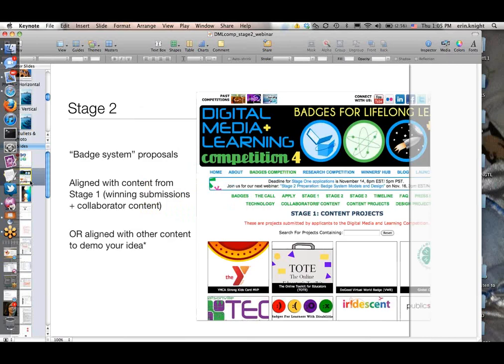Stage two is about badge system proposals—that's an important distinction. The badge systems are aligned with content from stage one. The stage one winners have been announced, so either content from those winners or the collaborator content, which includes content like from NASA and the Department of Education. Or you can submit unaligned with winning content using your own or fictitious content to demonstrate an idea. If you are a winning stage two proposal, you will be matched with content from stage one.